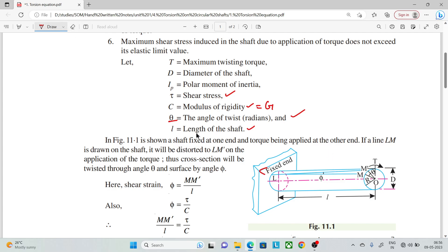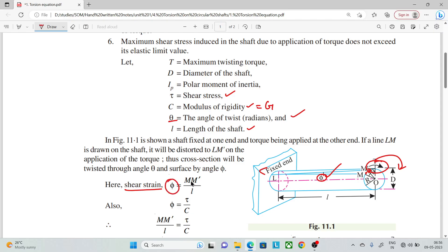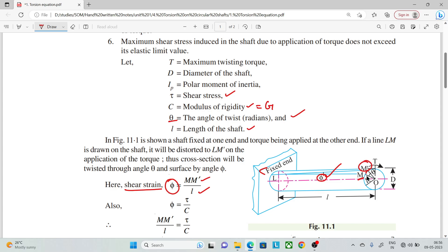We will take a shaft and at one end apply a clockwise twisting moment. Applying this torque causes a small displacement from the original position. This is shear strain. We know that shear strain equals change in dimension divided by original dimension. The starting point is M, and after the torque is applied it moves to M-dash. So shear strain equals MM-dash divided by L.